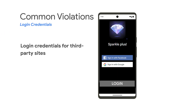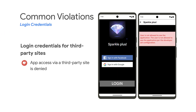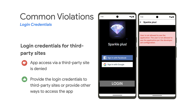The next example shows an app accessed via a third-party site, which is denied. If this is the case for your app, you need to provide the login credentials to third-party sites or provide other ways to access the app.